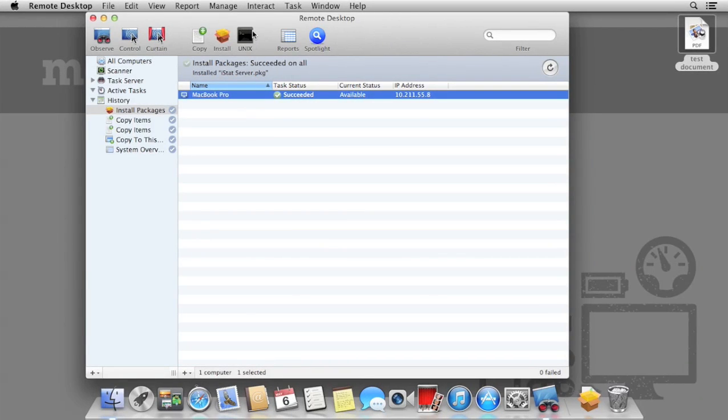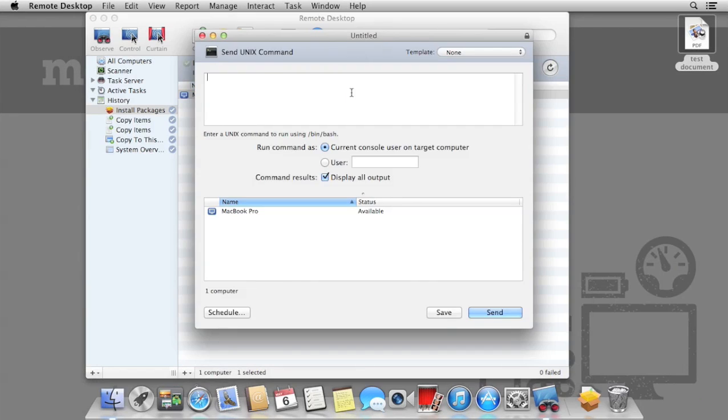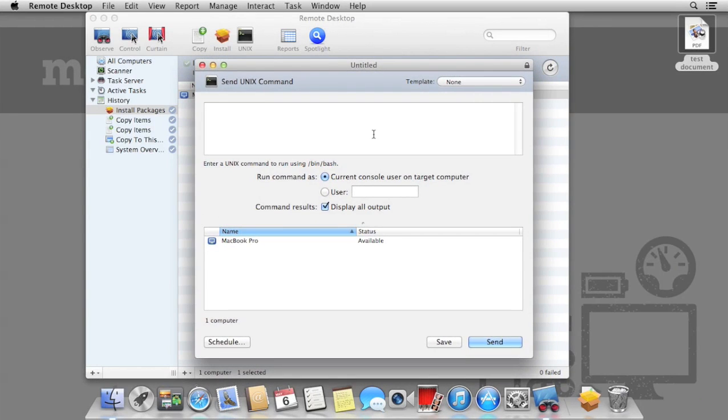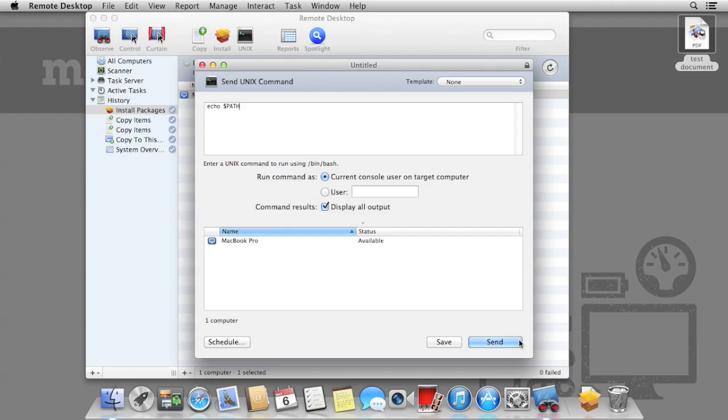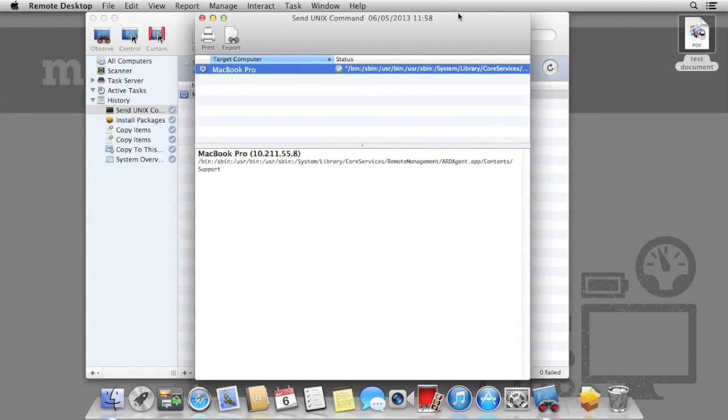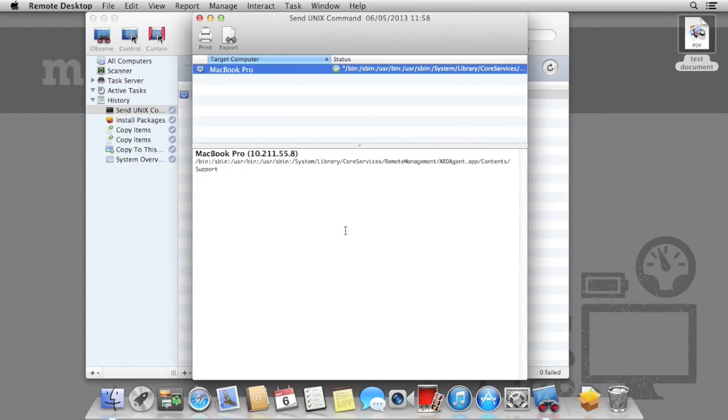For the terminal savvy, you can send Unix commands, and also see the responses. The first example is going to show us some basic information about where some Unix programs will run from. This is known as echo path, echo meaning just output. Once I run that, I then see the output that would have been shown on the Remote Mac. Note that the Remote Mac will not have terminal running, so this will be running in the background.